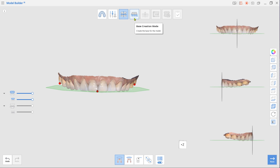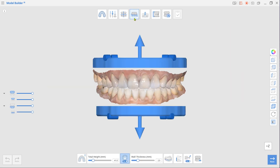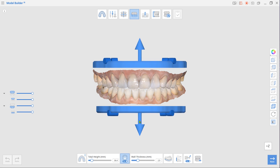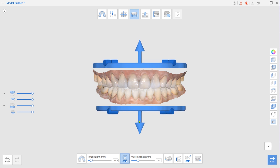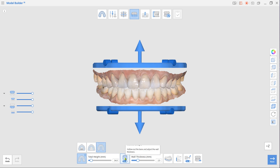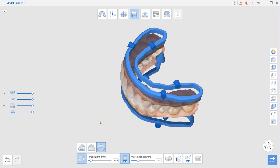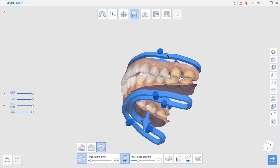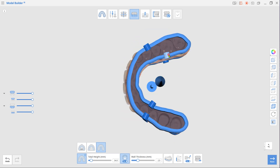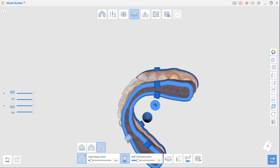Next is Base Creation mode. Drag arrows up or down to adjust the base height, and select Plateless Model as the base type in the toolbox. To minimize consumption of resin material during printing, leave the Hollow Shape option on. Create Drain Holes and ensure they are not placed near your working dies. Adding drain holes will prevent blowouts caused by cupping.